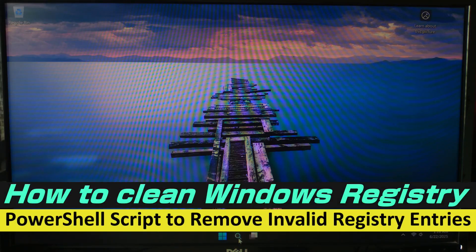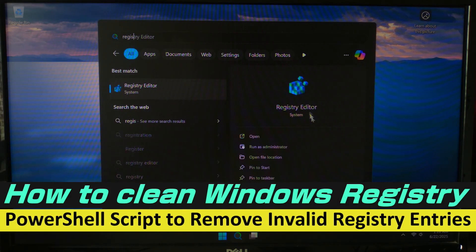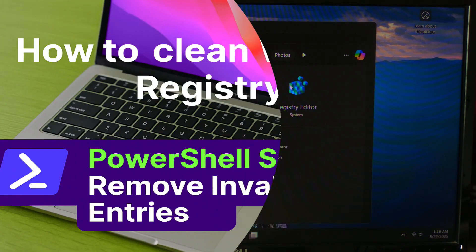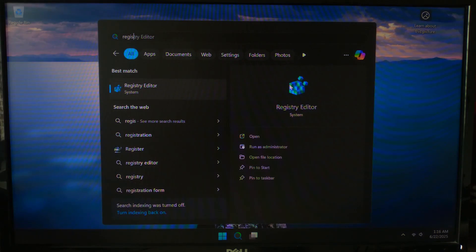Want to clean your Windows registry without installing anything? In this video, I will show you how to build your own advanced PowerShell registry cleaner that removes invalid uninstall entries and keeps your system tidy. So let's do this the smart and safe way.